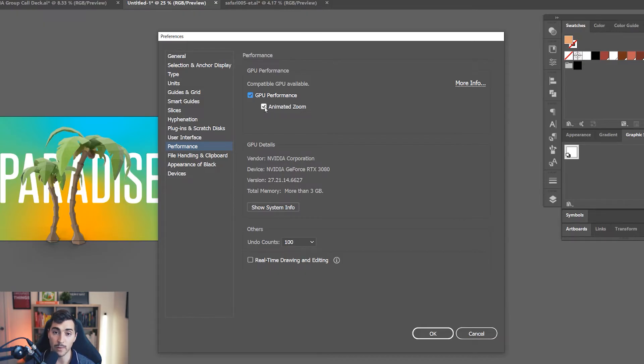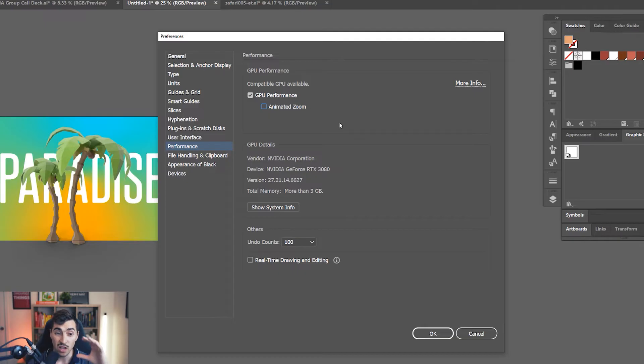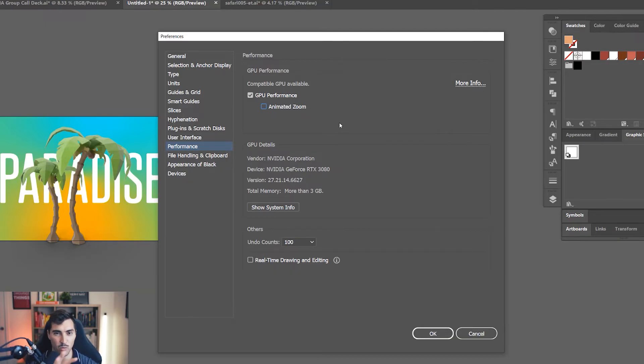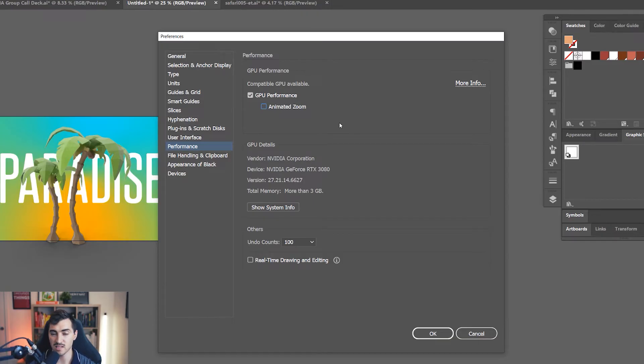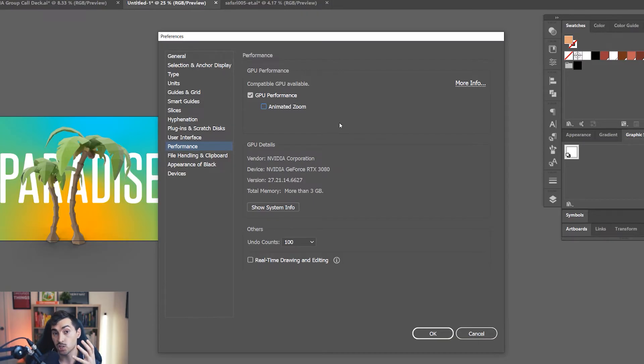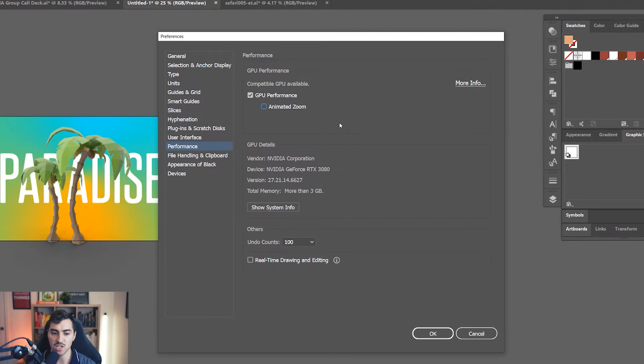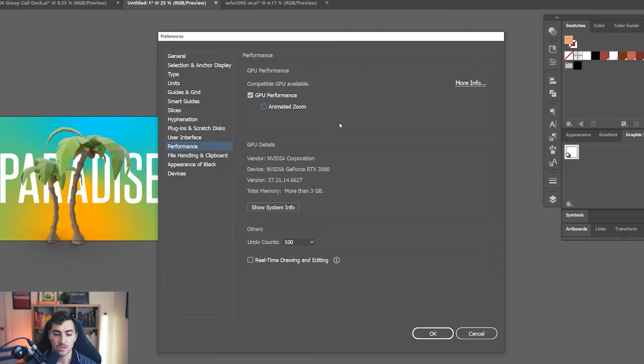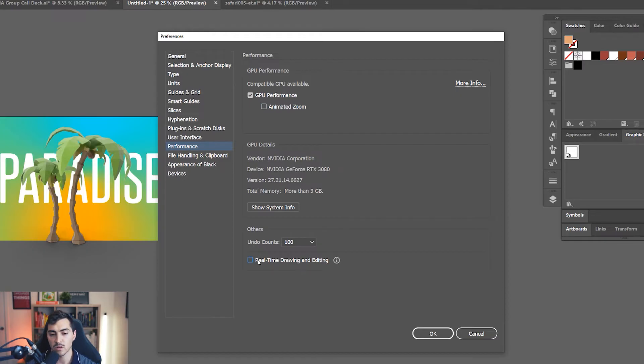One thing to tick off is animated zoom. That's basically when you're scrolling and zooming into very small sizes to work on a path or shape. This makes the zoom a lot smoother, but you want to turn that off because sometimes it actually glitches and slows everything down. Another thing to do is turn off real-time drawing and editing. Make sure that is turned off. That's going to boost performance.